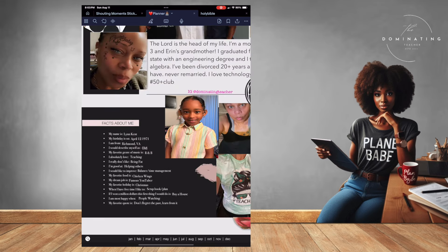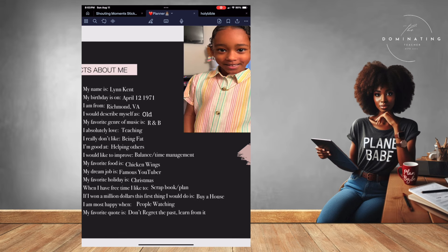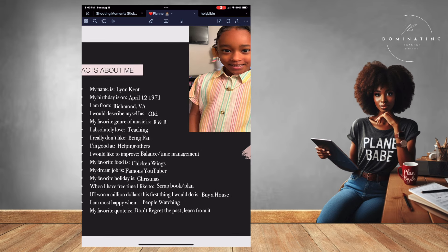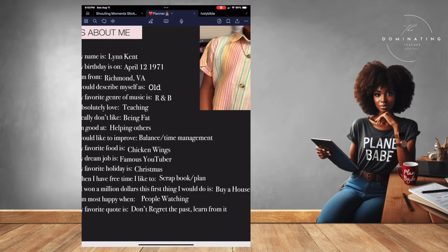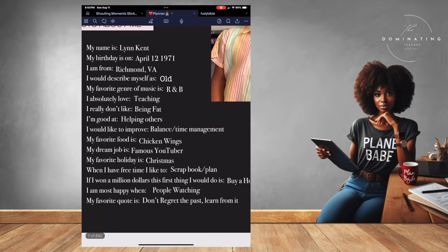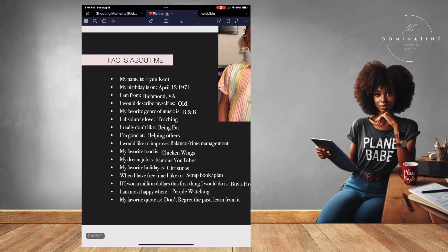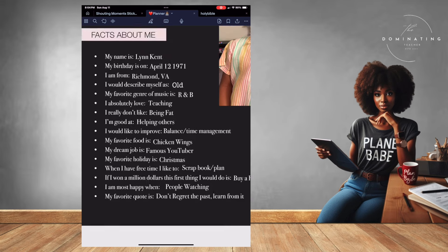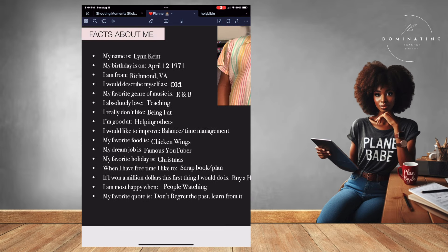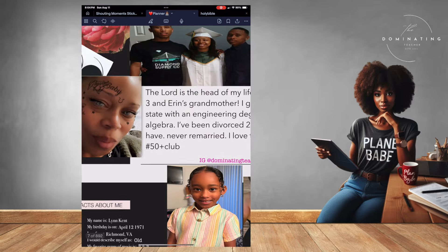I'm good at helping others. I'd like to improve on balancing my time management. My favorite food is chicken wings. My dream job is to be a famous YouTuber. My favorite holiday is Christmas because we get two weeks off — really should be saying summer break. When I have free time I like to scrapbook or plan. I love people watching, going to restaurants by myself. My favorite quote is 'Don't regret the past, learn from it.'